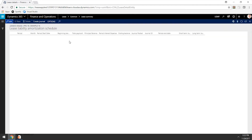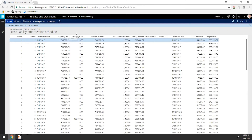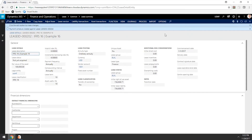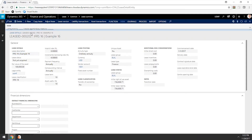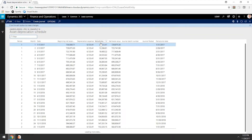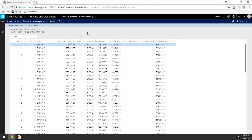Let's look at our liability amortization schedule and we see the beginning balance of $736,009, so the schedule looks like it's been calculated correctly. Then we look at the asset depreciation schedule as well, with the same balance, and it's been depreciated on a straight-line basis.